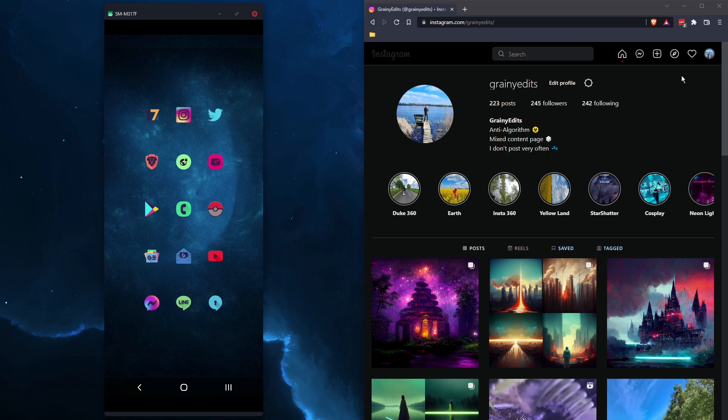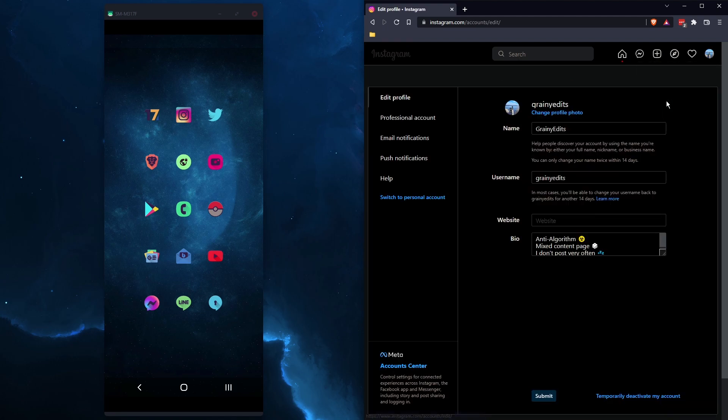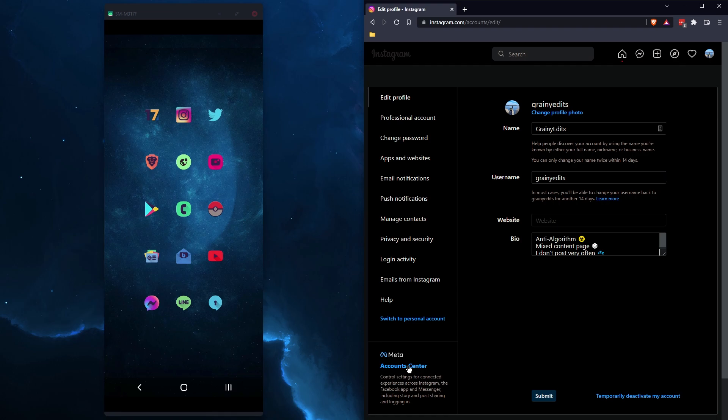So what does seem to work is sign into your Instagram account on the web version, so from a PC works best, and click your profile picture, go to settings, then click account center in the bottom left hand corner.